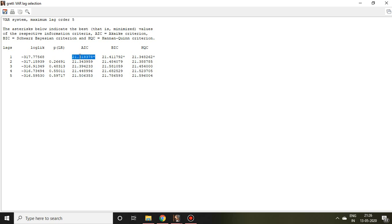So that is all about how to select optimal lag in Gretl. Thank you.